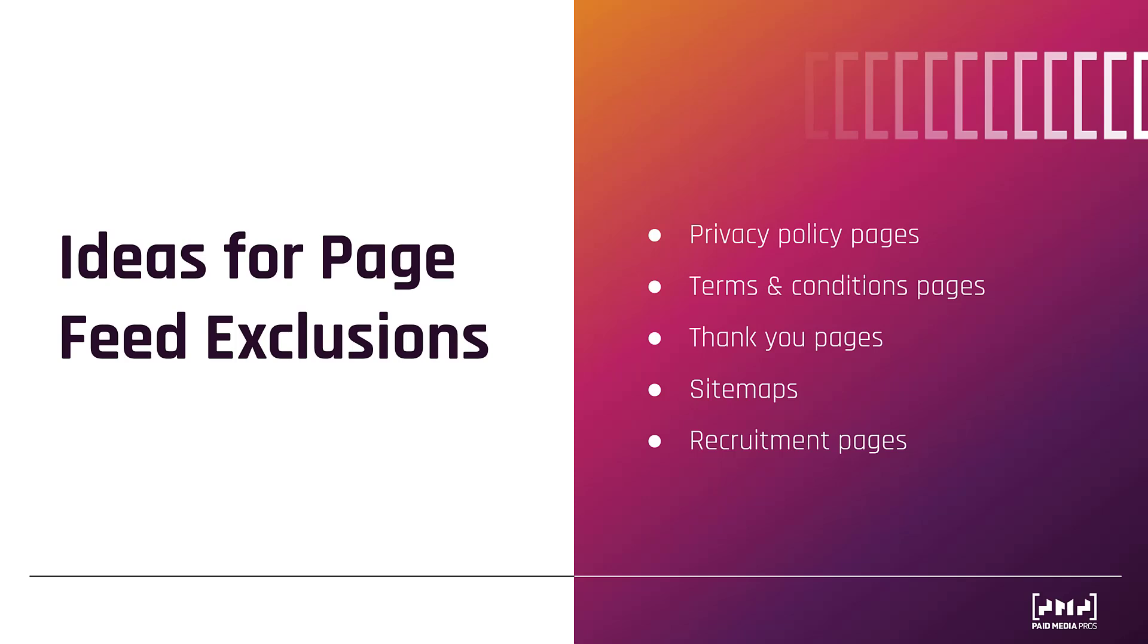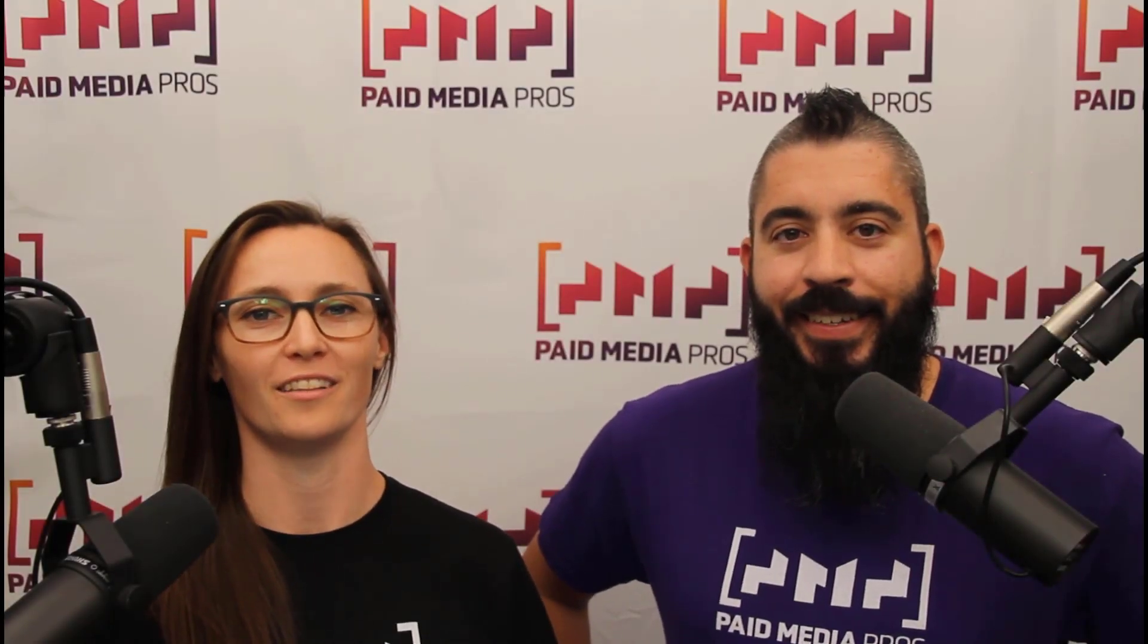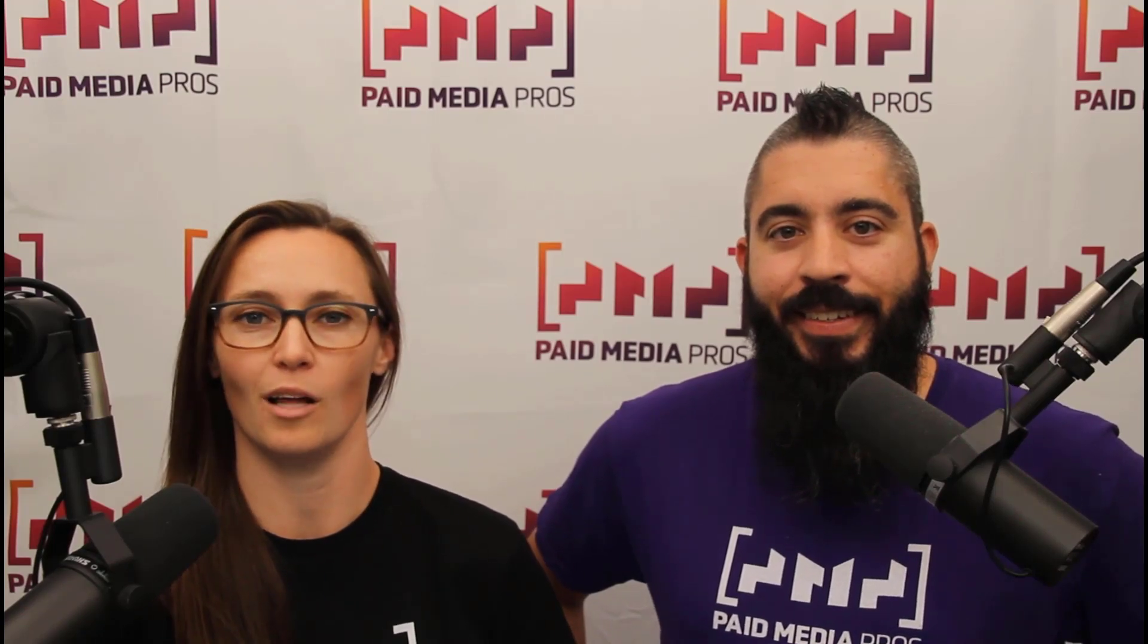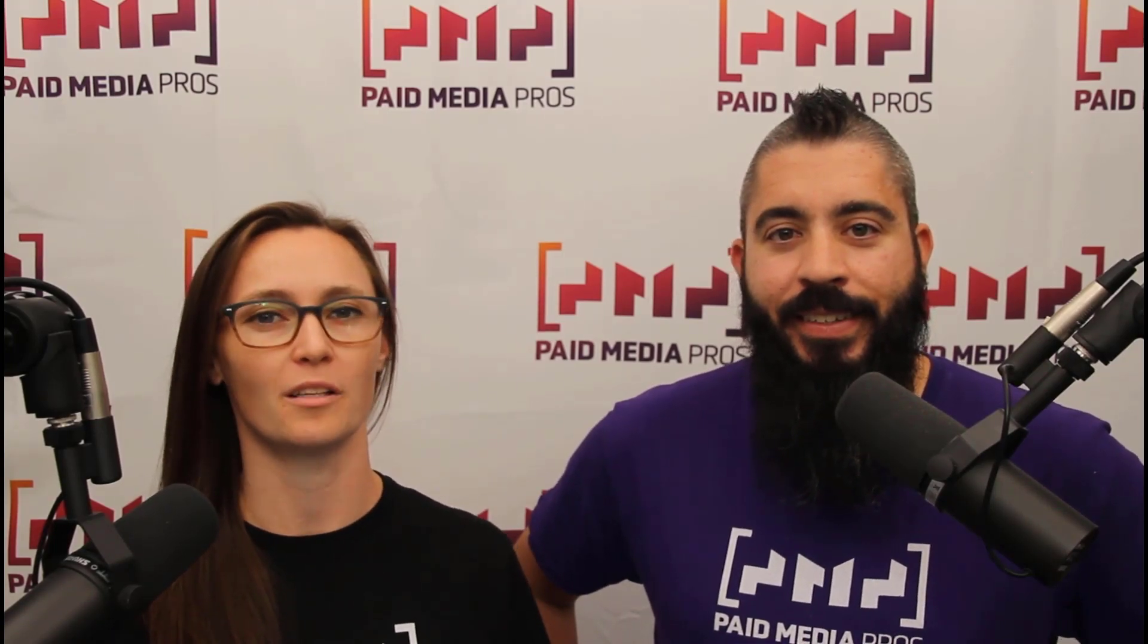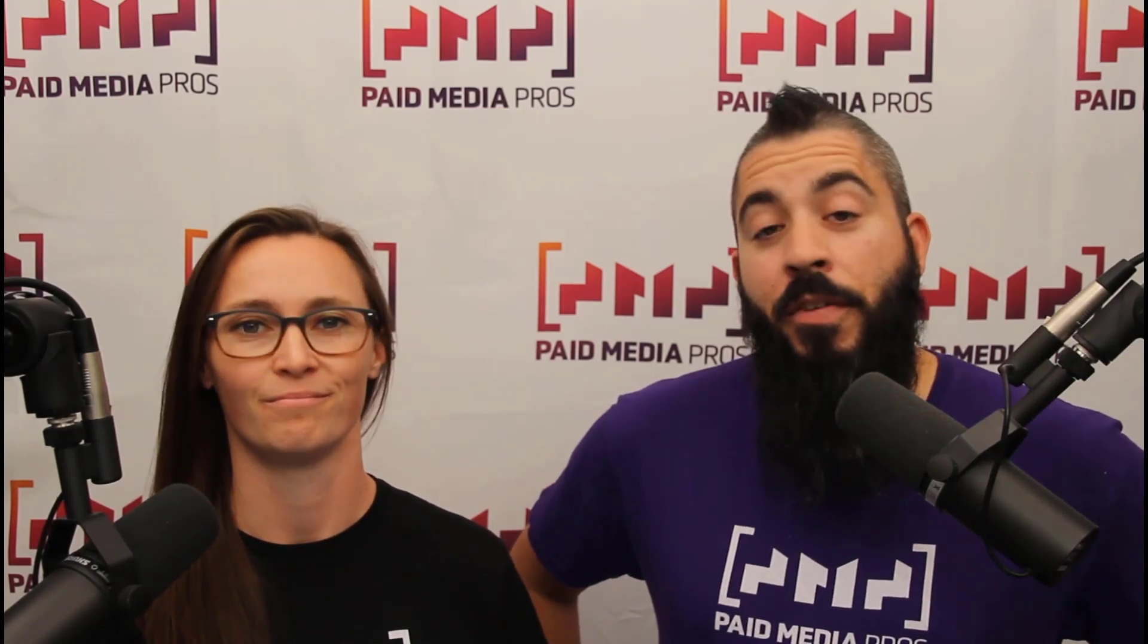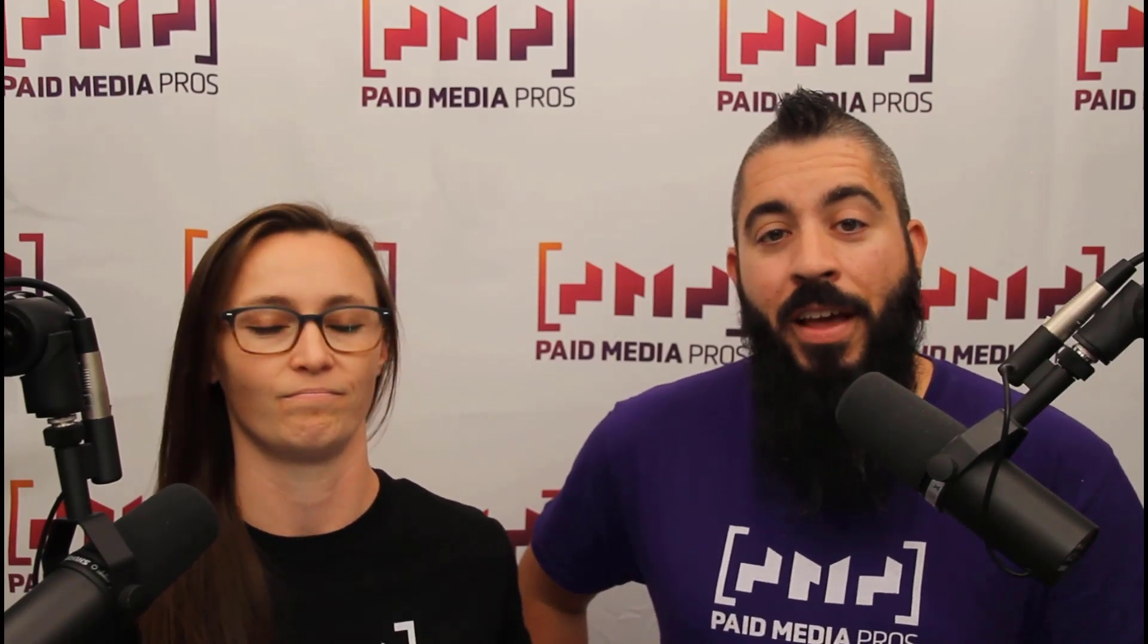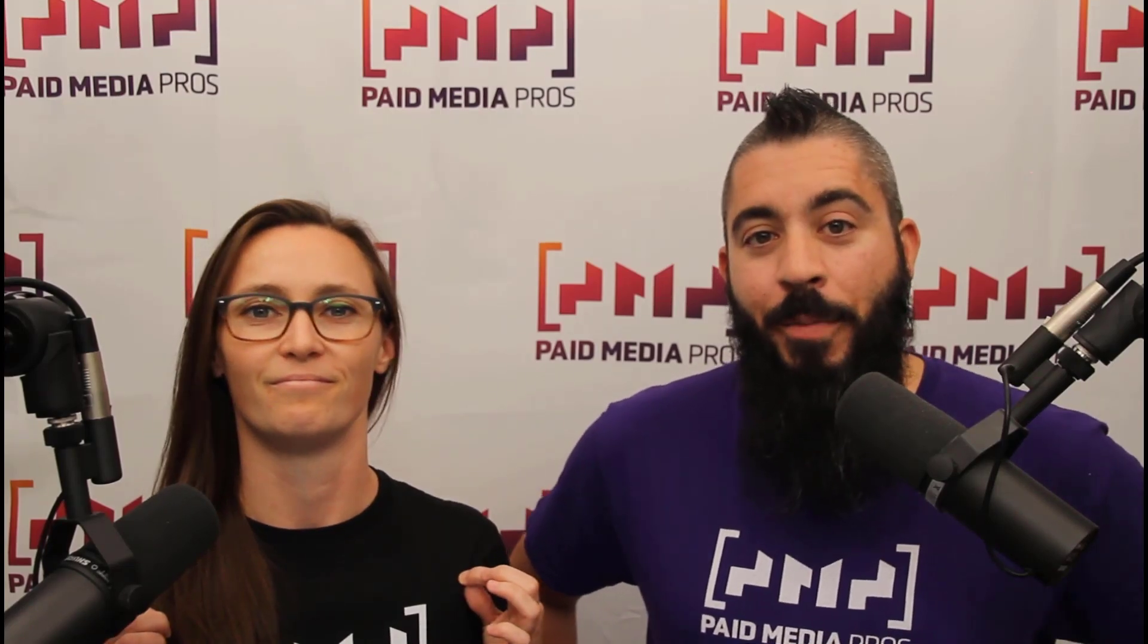If you have any other questions on page feeds within Google ads, please let us know in the comments. Thanks for watching our video. We really appreciate it. If you liked it, give us a thumbs up below. If you really liked it, maybe think about subscribing to the paid media pros YouTube channel, and you'll get alerted every time a new video drops. If you really, really liked it, you can help support the channel by checking out some of the t-shirts that we're wearing on our merch shelf, as well as looking at the Super Thanks button.